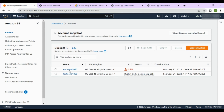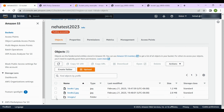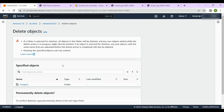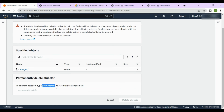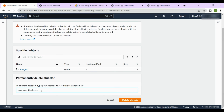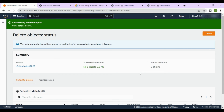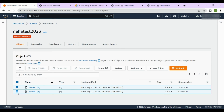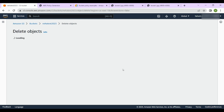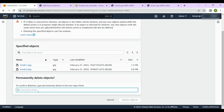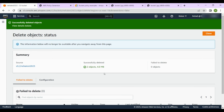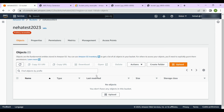Let's go back to the bucket list, go inside the bucket, and see how to delete a folder. Select the 'images' folder and click 'Delete'. It will ask you to confirm that you want to permanently delete everything inside that folder — click 'Delete objects'. Similarly, to delete the uploaded image files, select them, type the confirmation, click 'Delete objects', and they will be deleted.